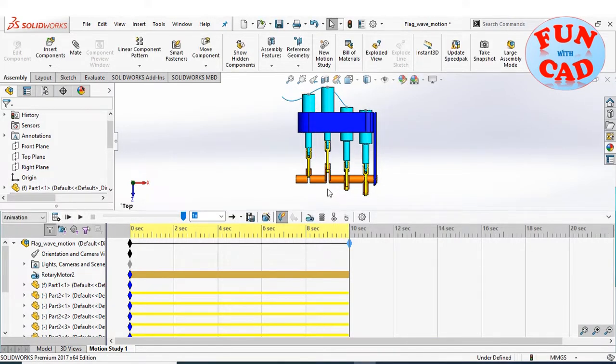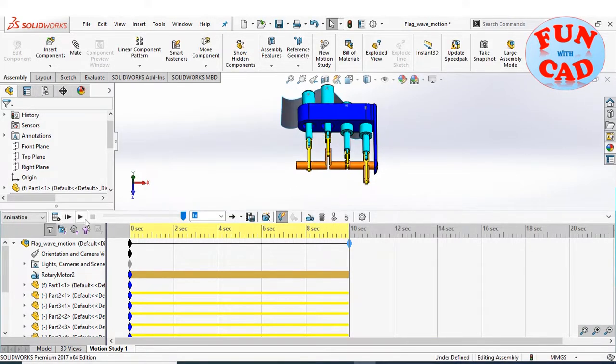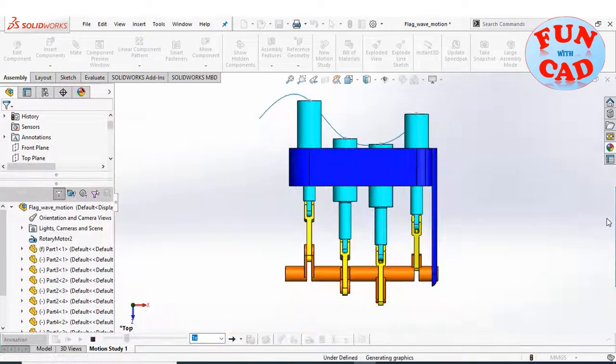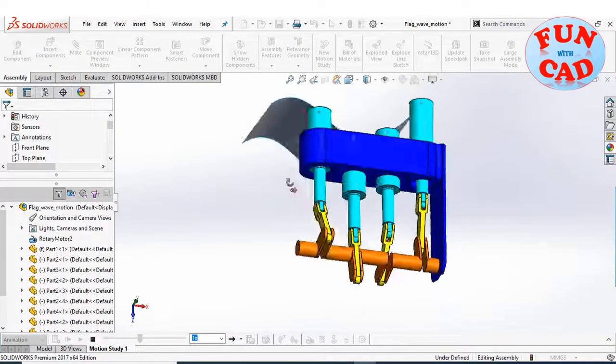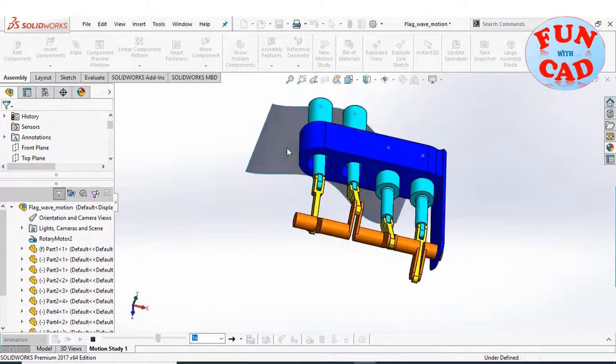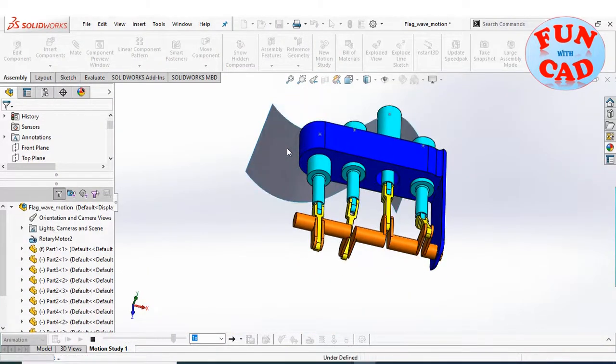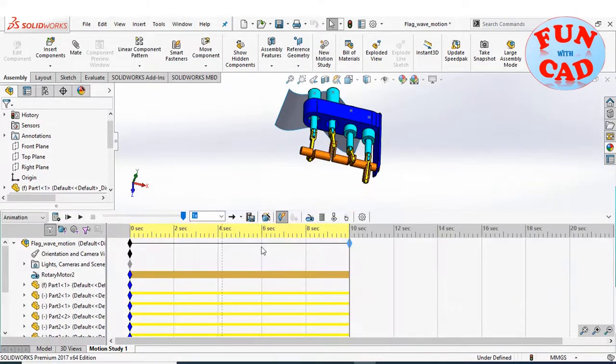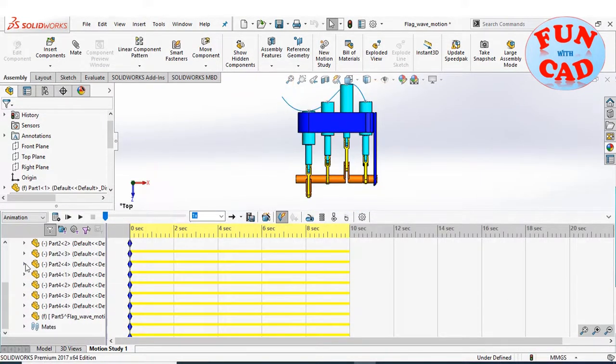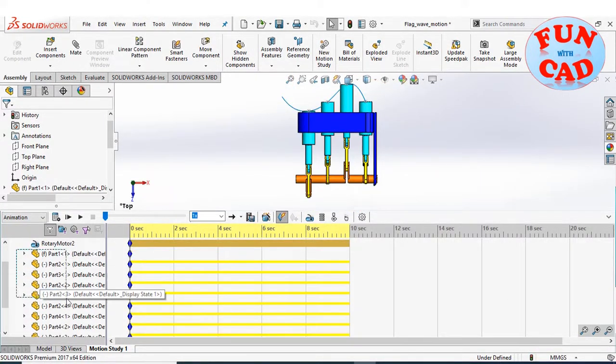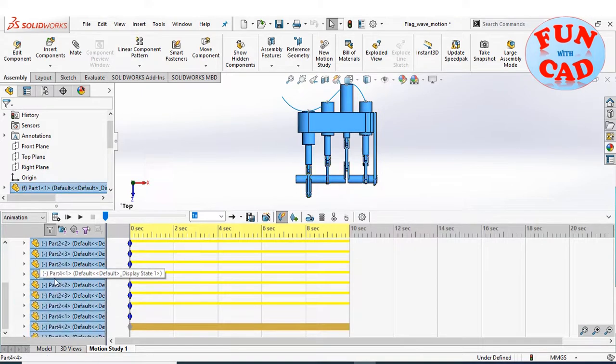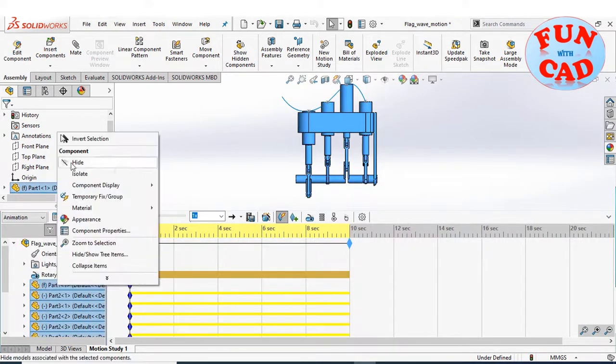Let's check the motion animation. Hiding the piston cylinder assembly so that only surface is visible.